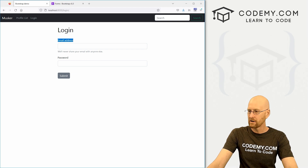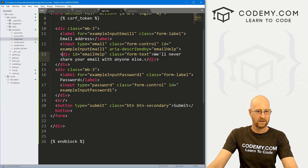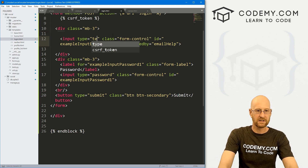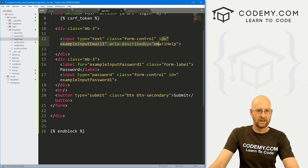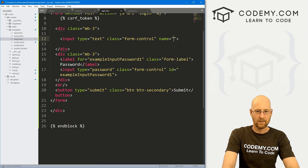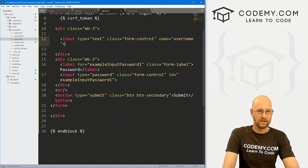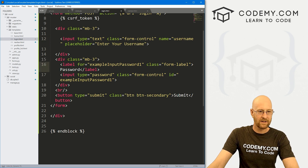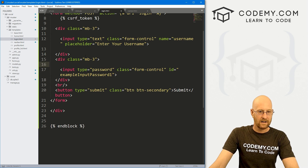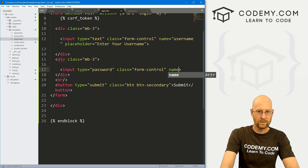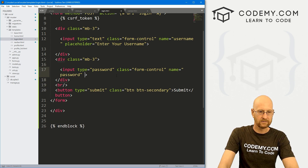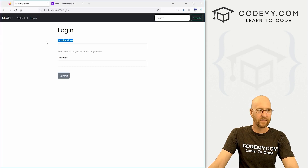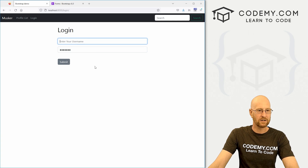Now we need to change the email address field to a regular text field. Let's remove the extra div wrapper and the label. Change input type from 'email' to 'text', remove the id, and give it a name of 'username' with placeholder text 'Enter your username'. For the password field, remove the label and id, give it a name of 'password' and placeholder text 'Enter your password'.